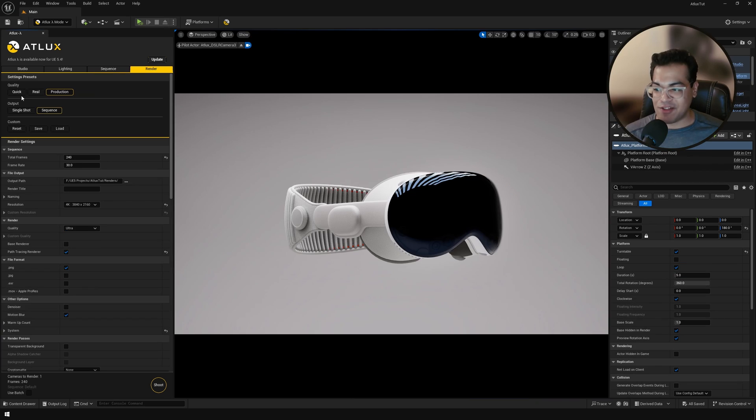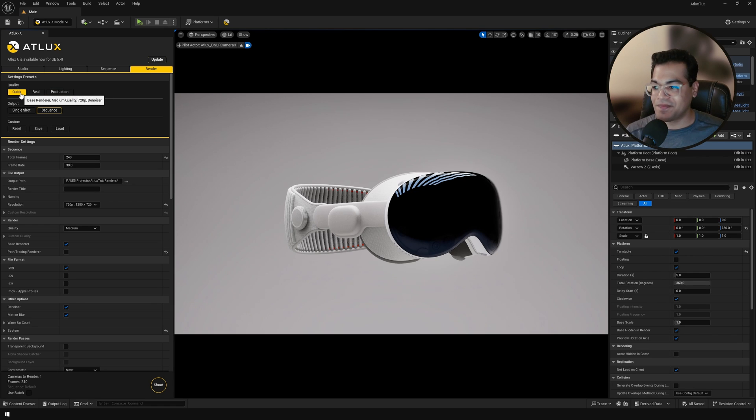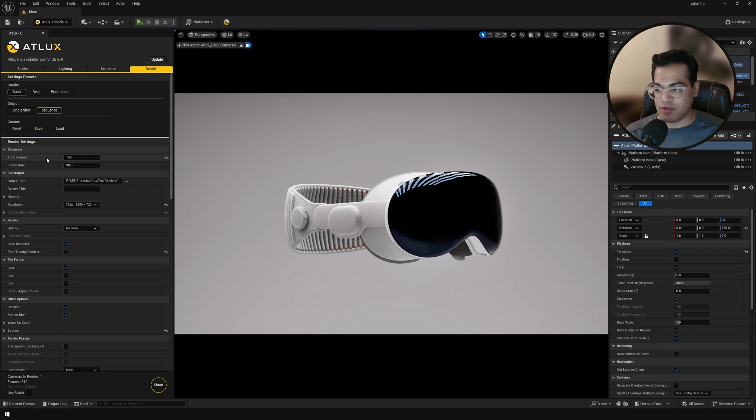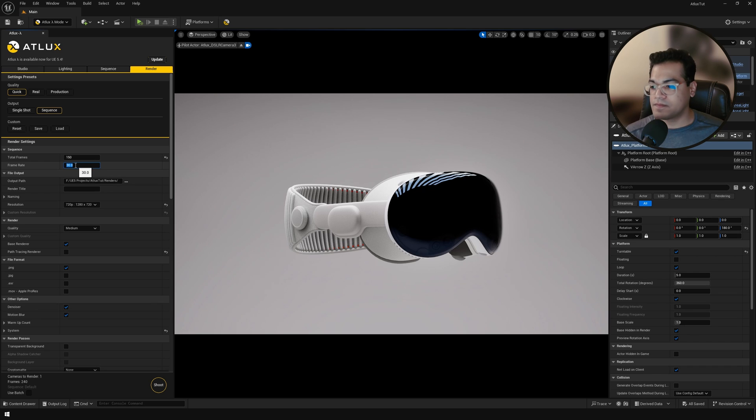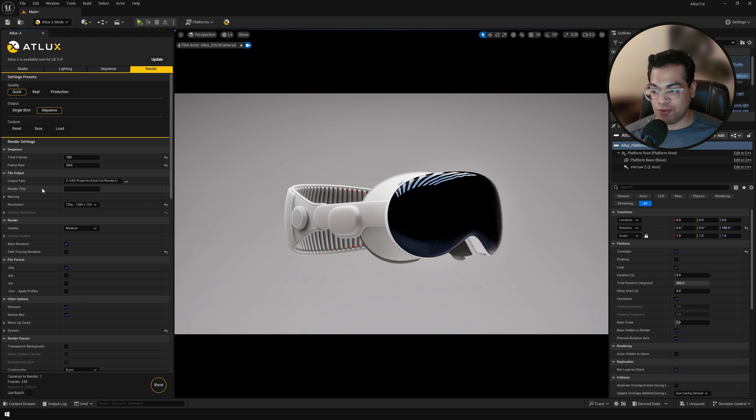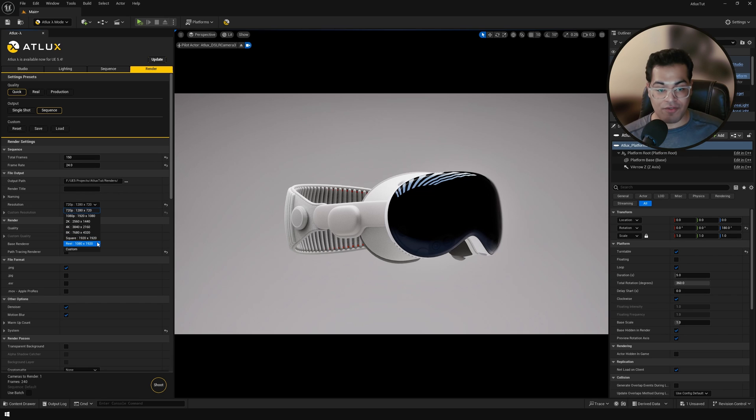Now let's render this in the render panel. Finally, you have all the settings related to your render. I'm going to choose a quick render. And you can choose if you want to render a single image or a sequence. You can choose your frame rate. You can choose your file path. Next, you have the resolution. Now here, you can go up to 8K.